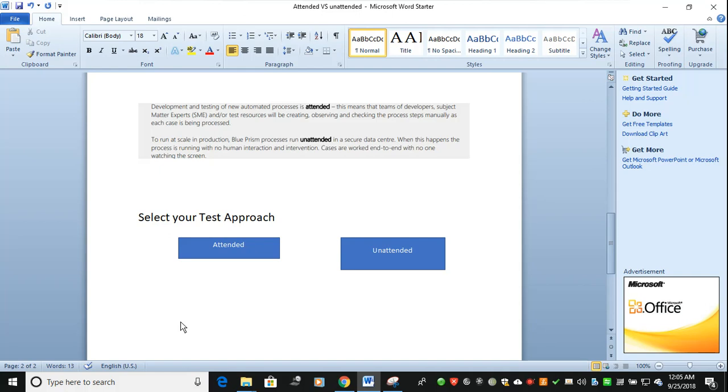When we talk about SAT, both attended and unattended modes will be available. The first case is attended mode. If you have 20 test cases, all 20 test cases will be moved under attended mode. Once completed, it will move to unattended mode for all test cases.